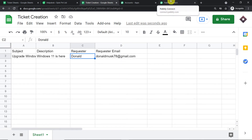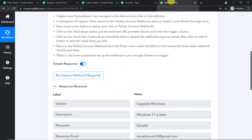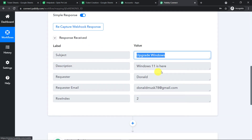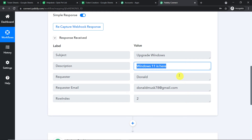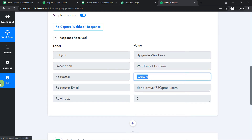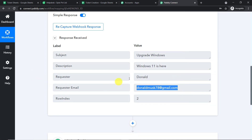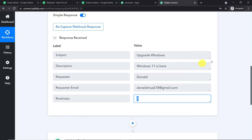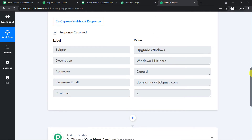Let's check whether Pabbly Connect has captured the details. Yes! We have the details in Pabbly Connect: the subject is 'Upgrade Windows,' the description is 'Windows 11 is here,' the requester is Donald, the requester email is donaldmusk78@gmail.com, and this is row number two. We have got all the details. Now using these details we are going to create a ticket in Fresh Desk.